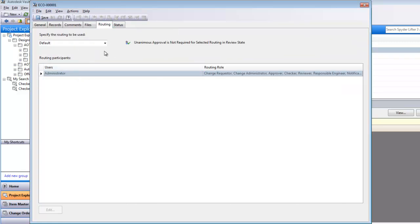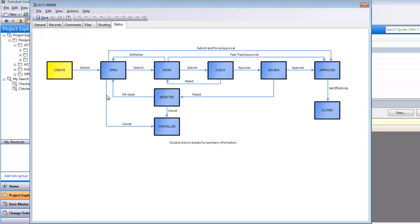I can see the routings, who's going to be able to do what. In my scenario, I only really have one administrator, and they're going to be the change requester, change administrator approval, approver, checker, and so on down the line. The status, we can see that it's still in the create stage. It hasn't been submitted yet. So I'm going to save my ECO.